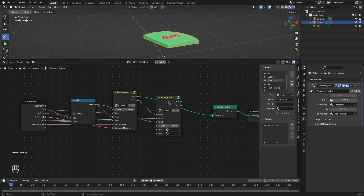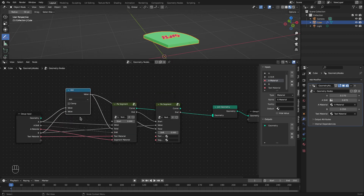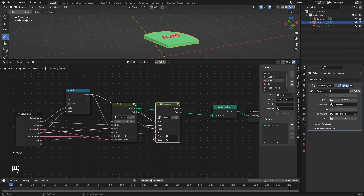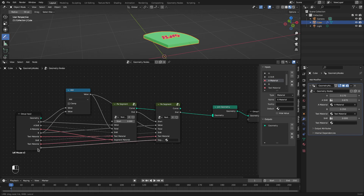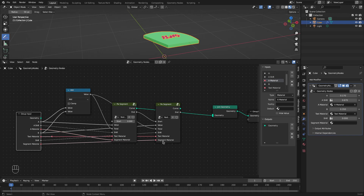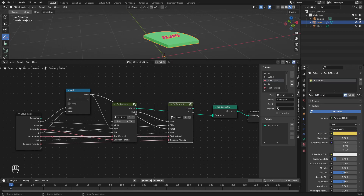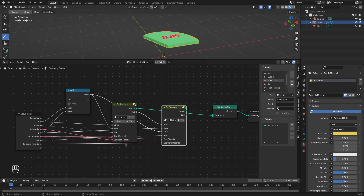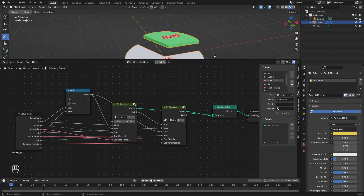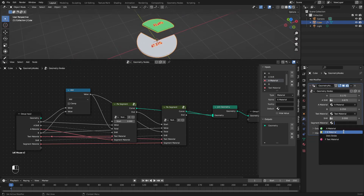The same thing we want to do for segment B. We already have the group node — we just need to feed in the appropriate values. I'll keep the shift for B at 0 for now. We'll get shift, text material, and segment material from the group input. We can use the same text material from A. Let's create a separate segment material for B with a different color. The end of segment A will be the start of segment B. Let's connect this to join geometry — we can now see the second segment on the pie.